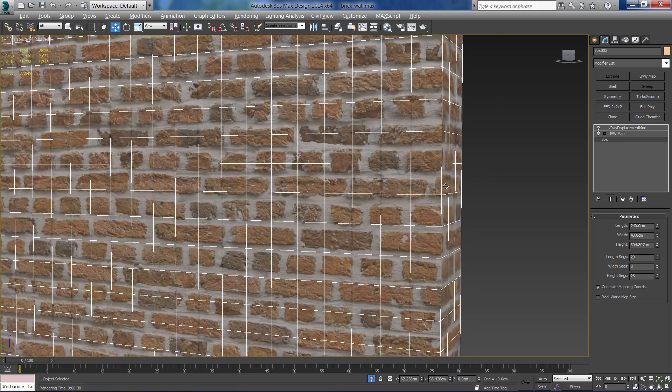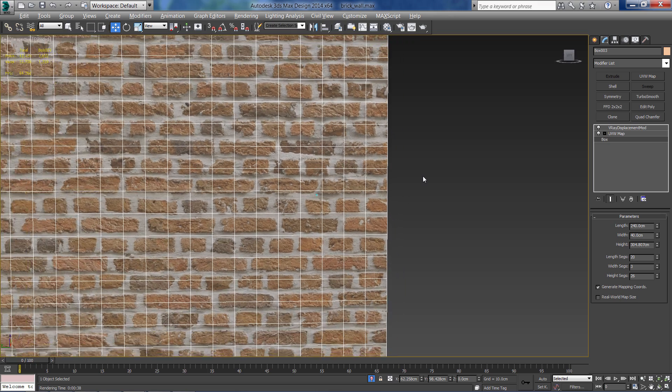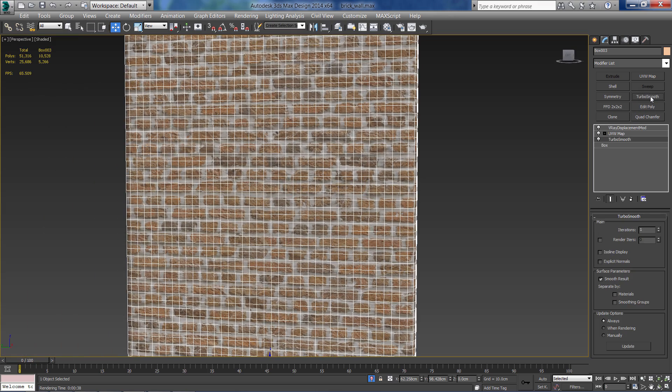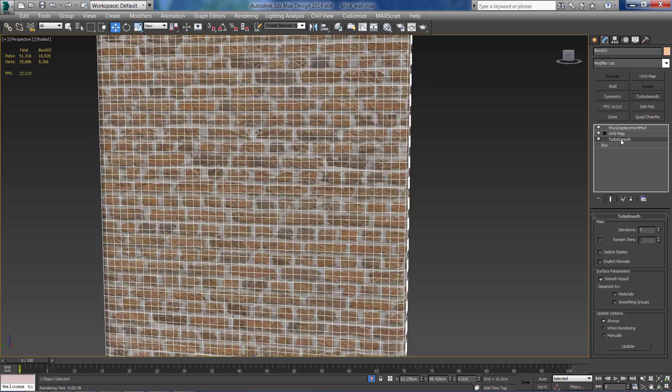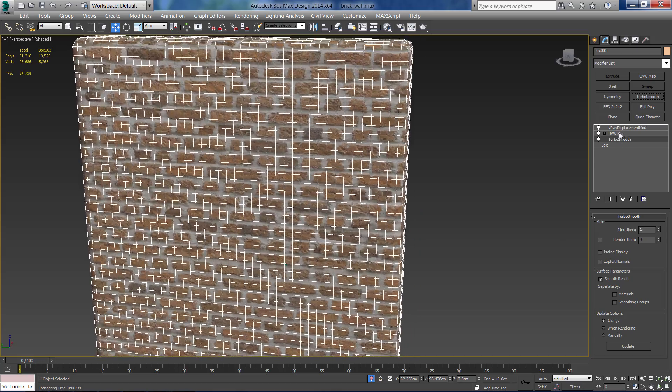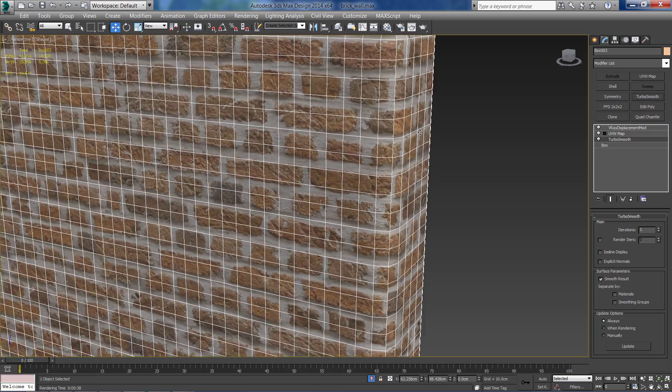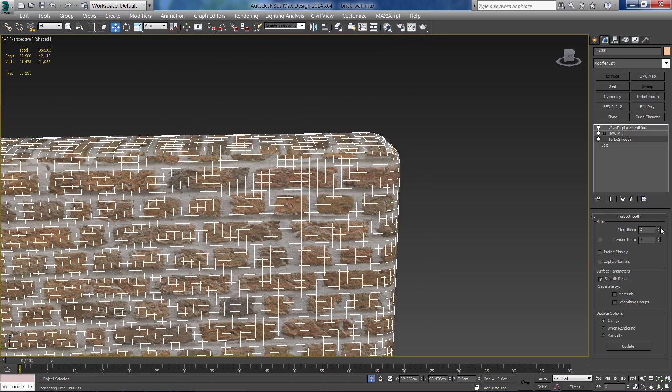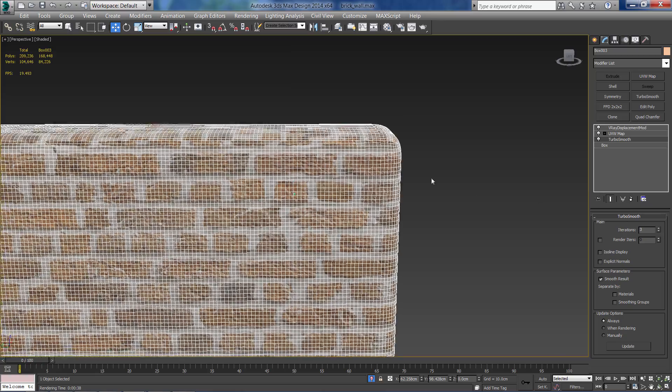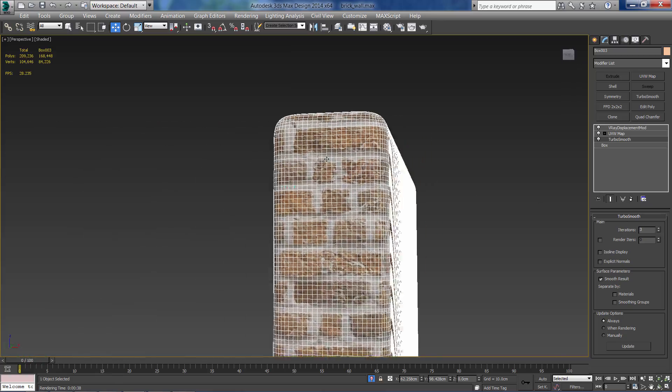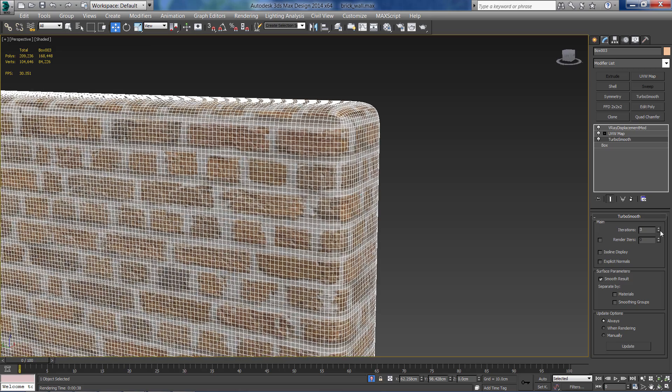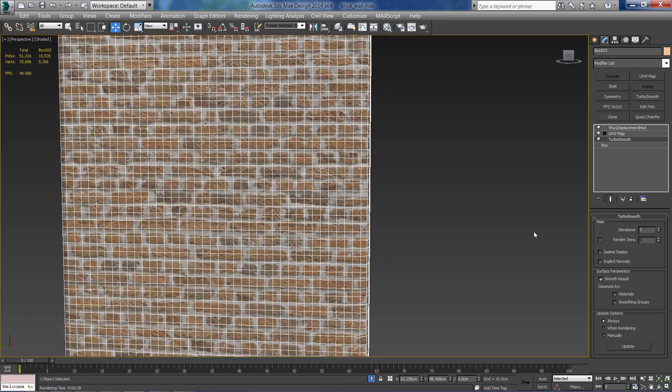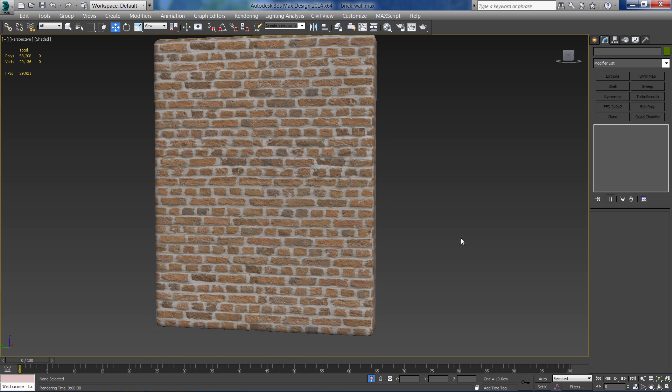Now I'm going to add a TurboSmooth to smooth out the edges and give it a little more segmentation. So I'll add a TurboSmooth modifier. As you can see, it rounds out the edges of the box. I'm going to leave it to one iteration. That looks fine for now.